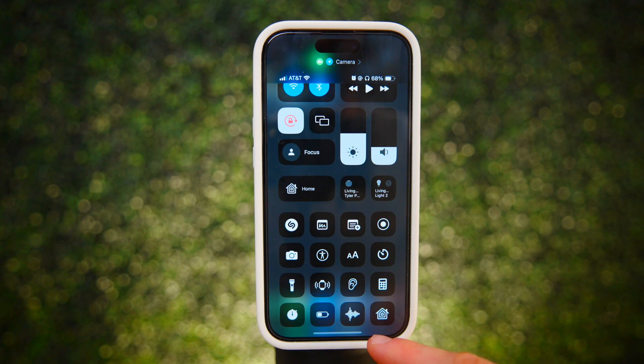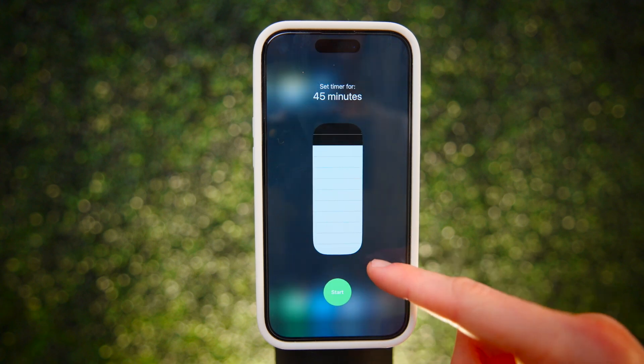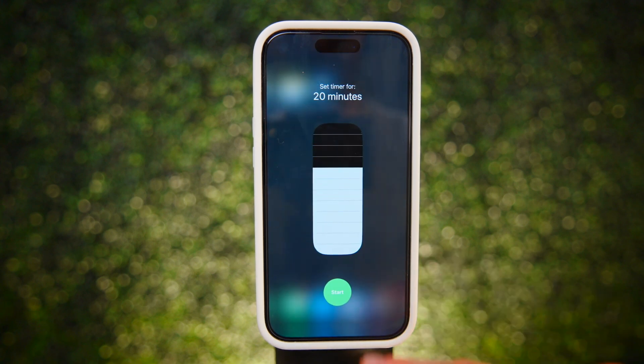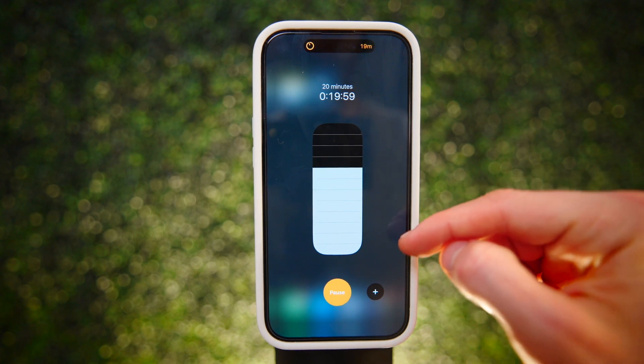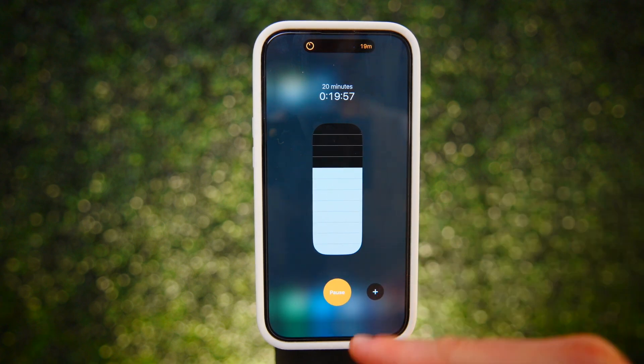You can also long press the timer button to set a custom timer. And you can have additional timers running at once by hitting the plus button.